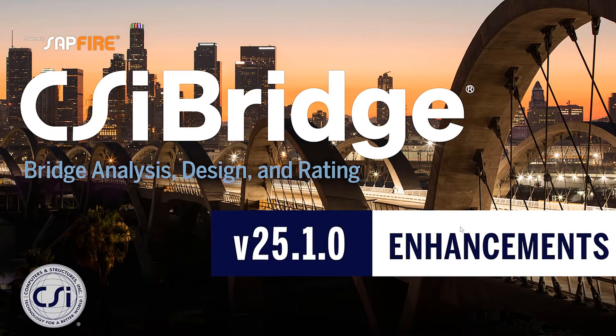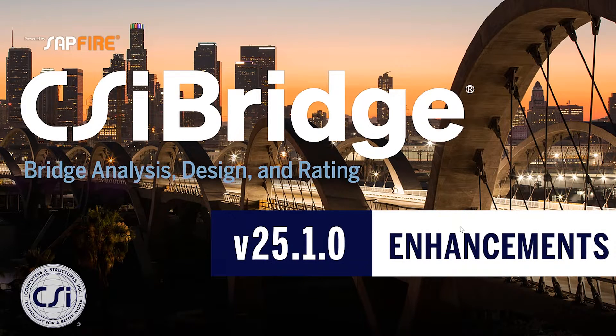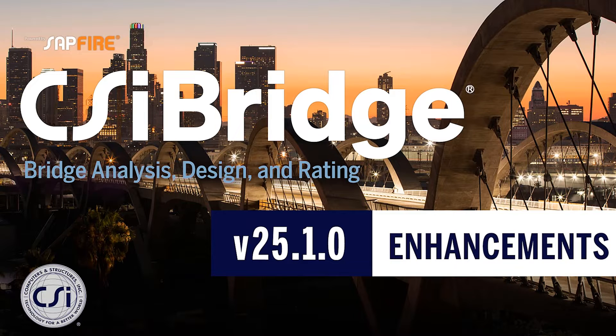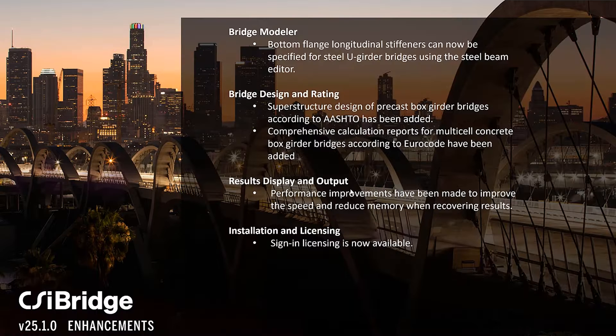In this video, we will discuss the new enhancements in CSI Bridge version 25.1.0. Let's take a look at the enhancements.